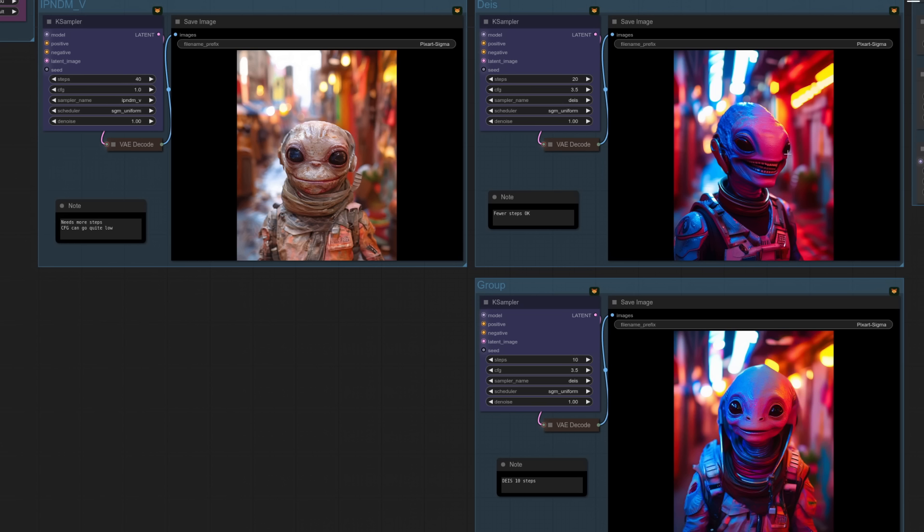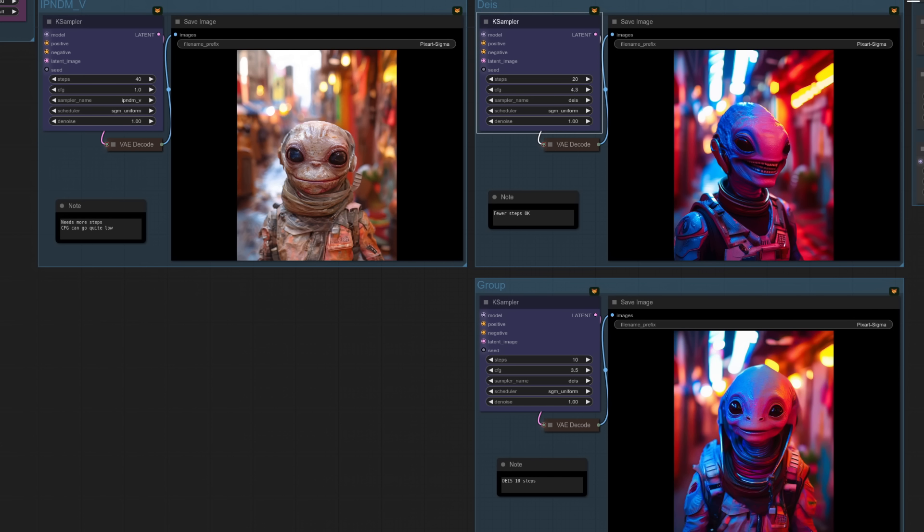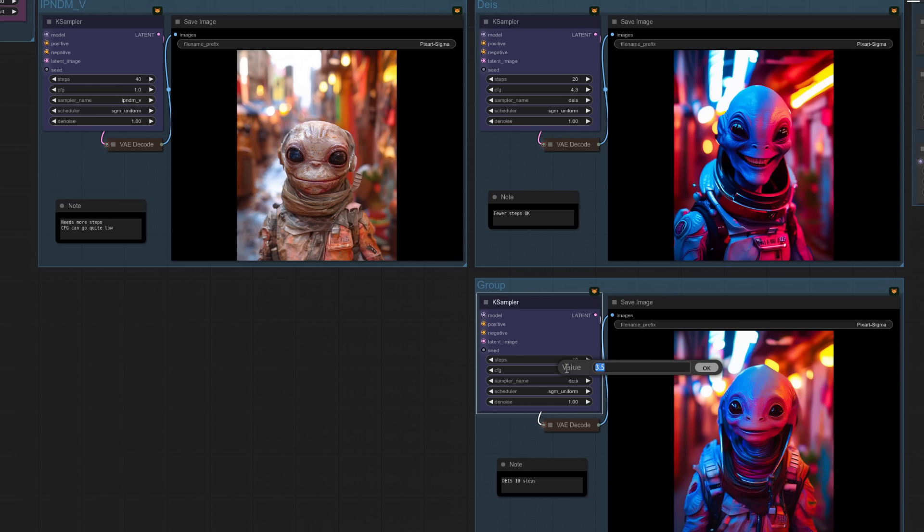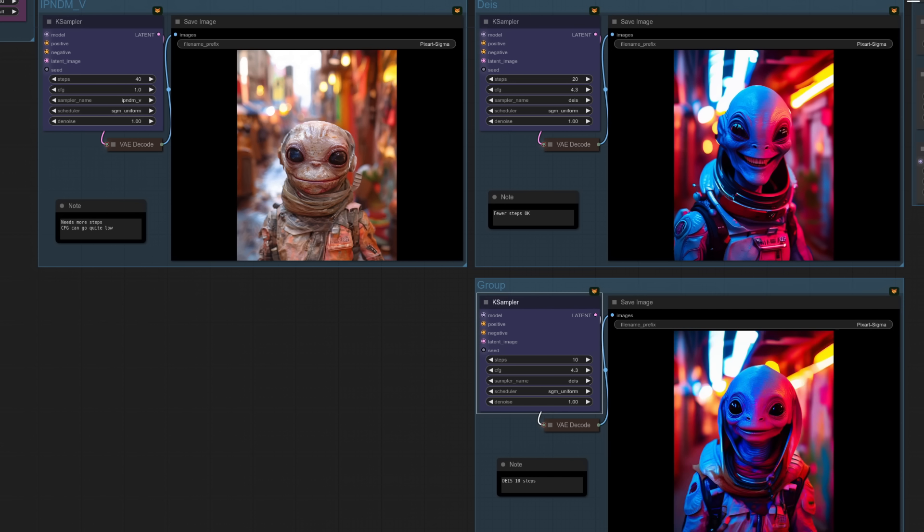The next one here is DEIS, the Diffusion Exponential Integrator Sampler. Seems like an easy win to me because this one is only 20 steps. So if I put this one up to 4.3, then I think you know what's going to happen here. Yes, indeed. It's back once again to our happy alien. Now, the other thing you can do with this one as well is just use 10 steps. So same thing again. 3.5, 10 steps. Let's put him up to 4.3. And it's still a decent quality image, even though it's taking half the time to generate.